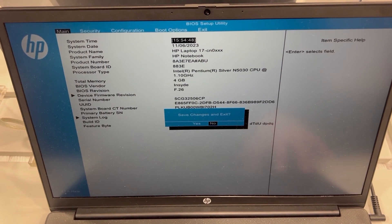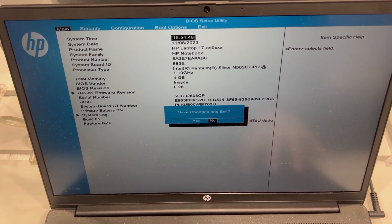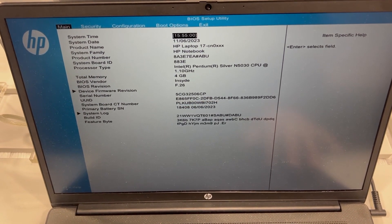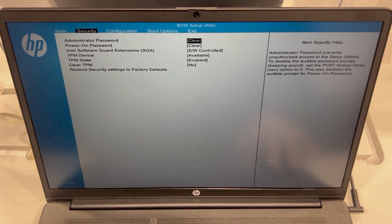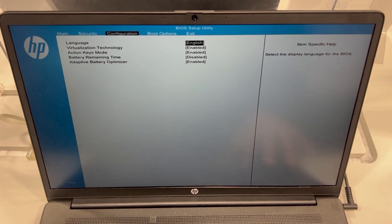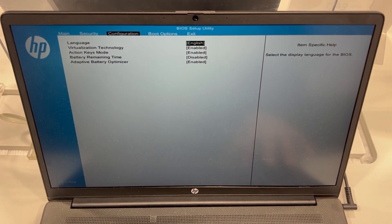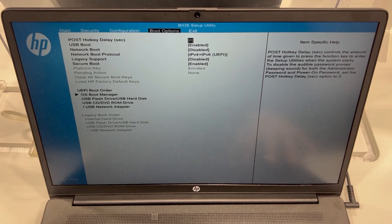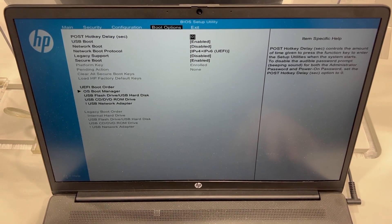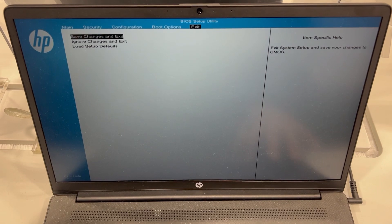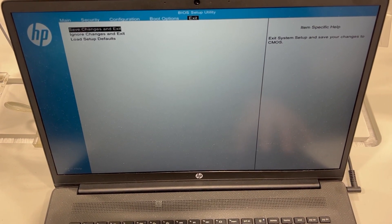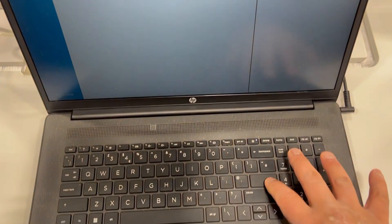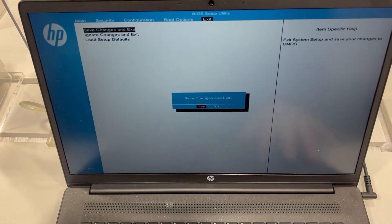I will flick through and show you what BIOS consists of: Main, Security, Configuration, Boot Options, Exit. So now you can change system settings. I'm going to exit and show you how to enter boot menu options.